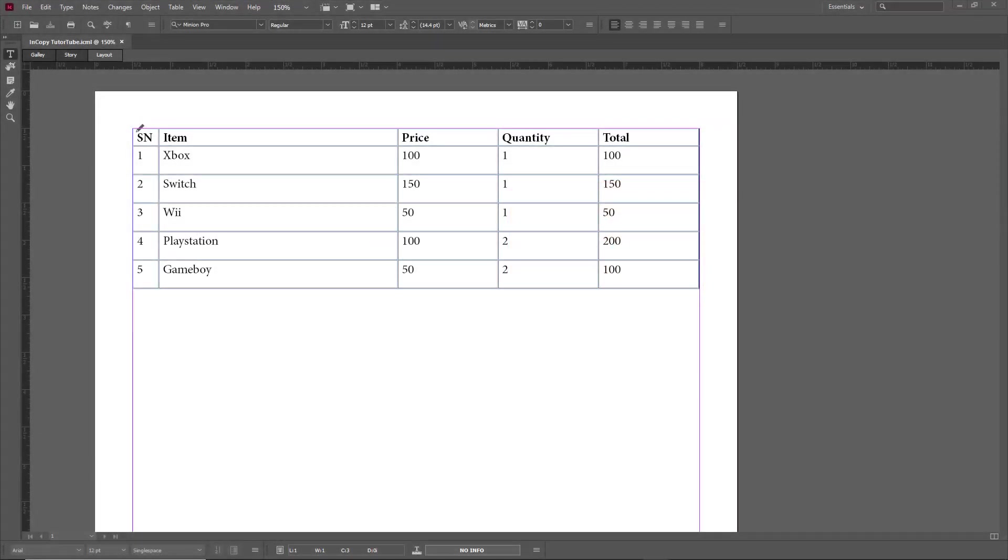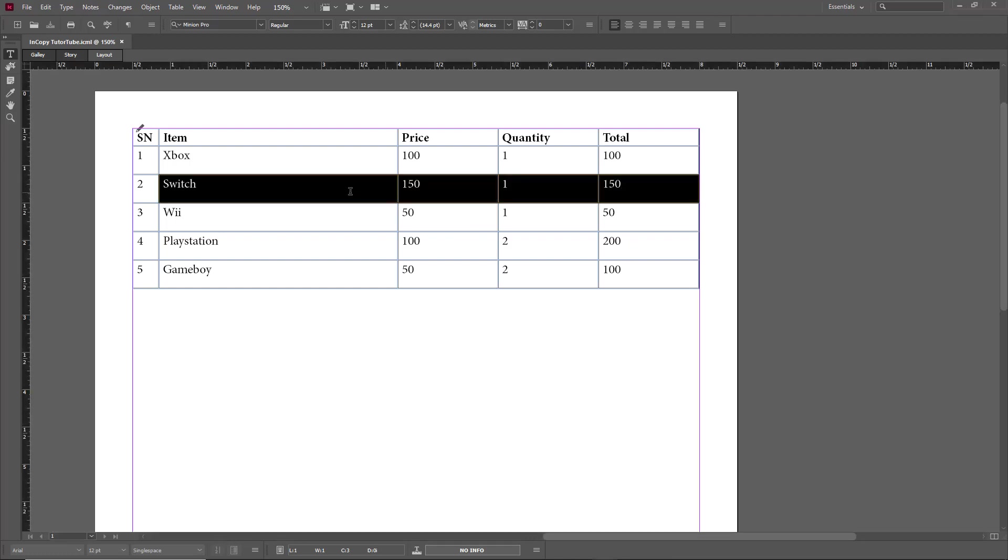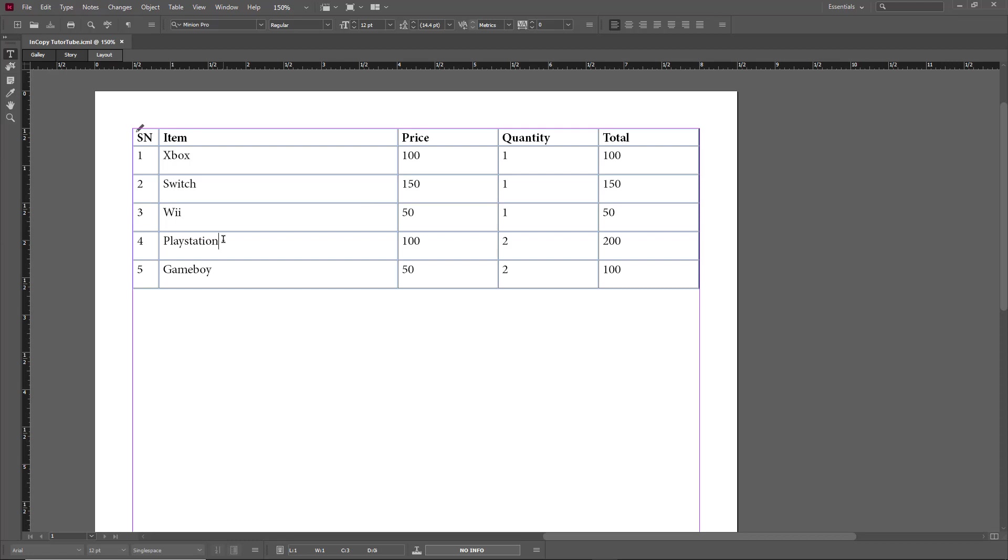Over here you can see a table of data. What I want to do is use the paste before and paste after feature to copy some data. For example, I want to copy the switch row right here. This works for rows.